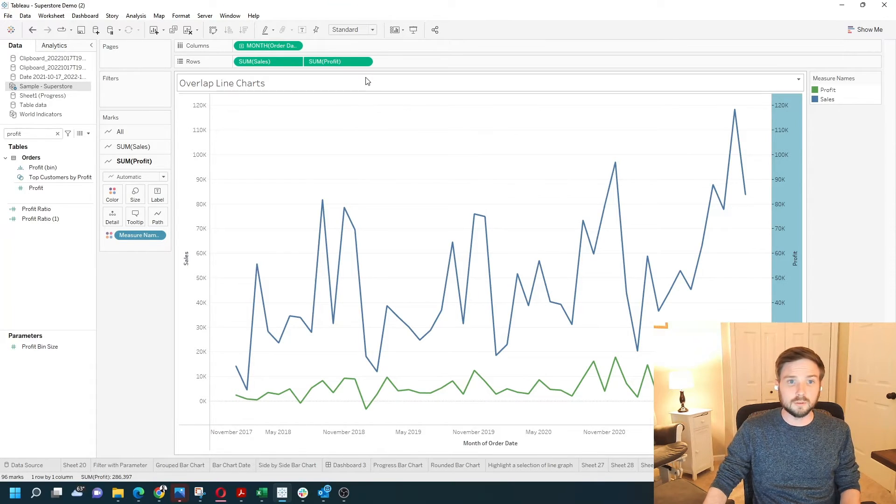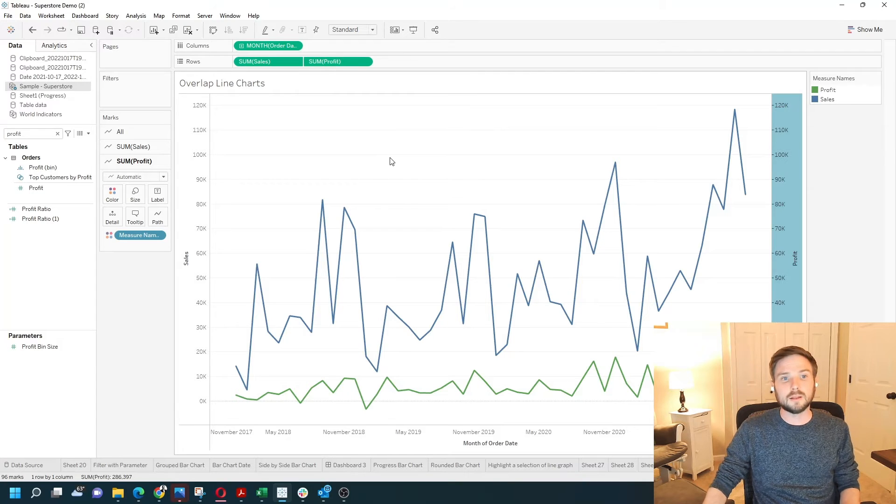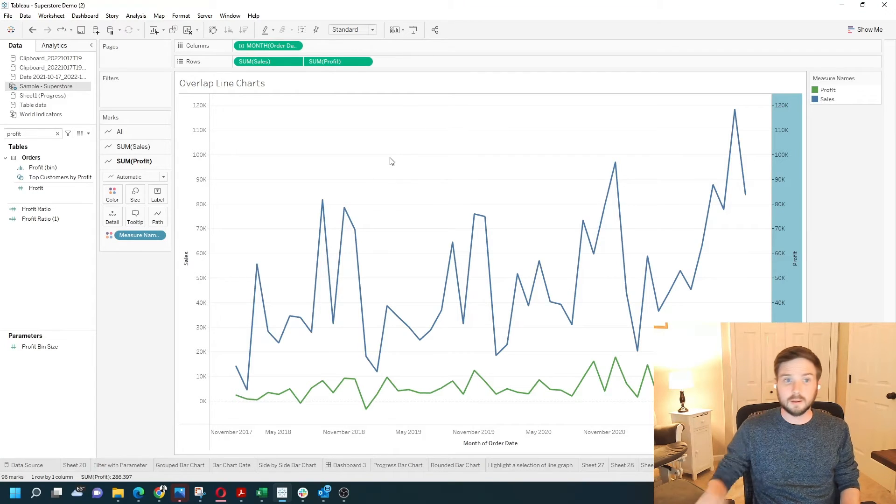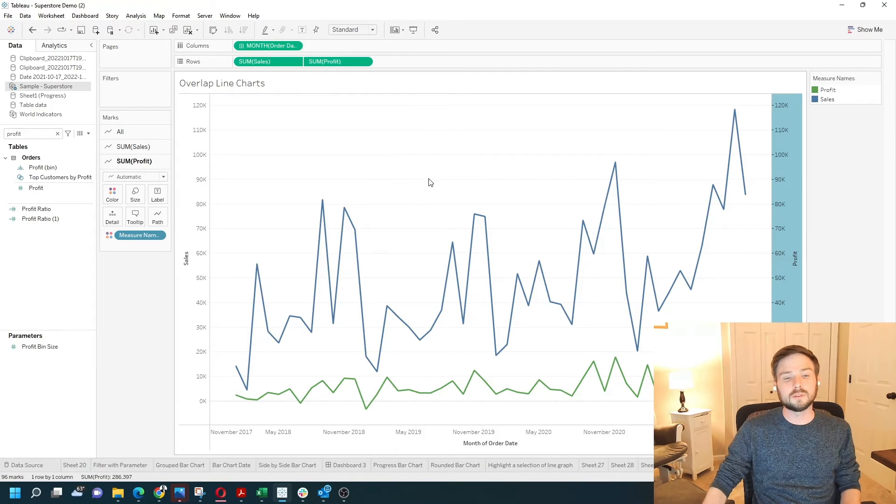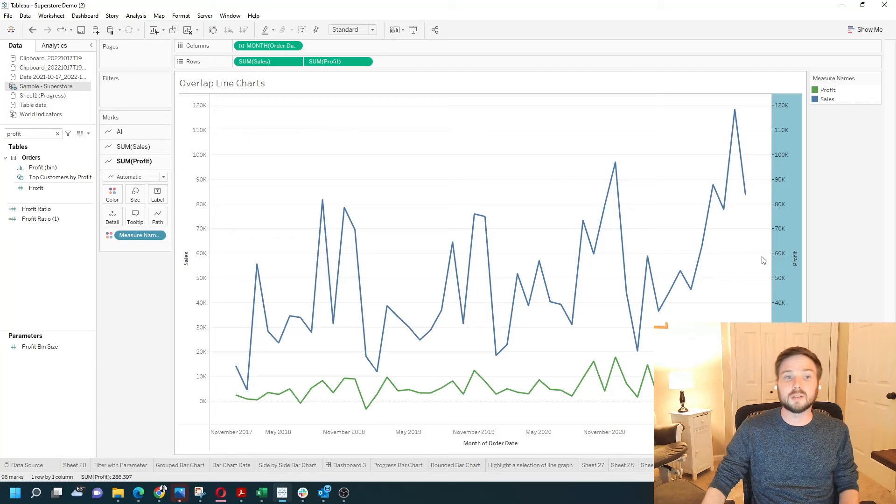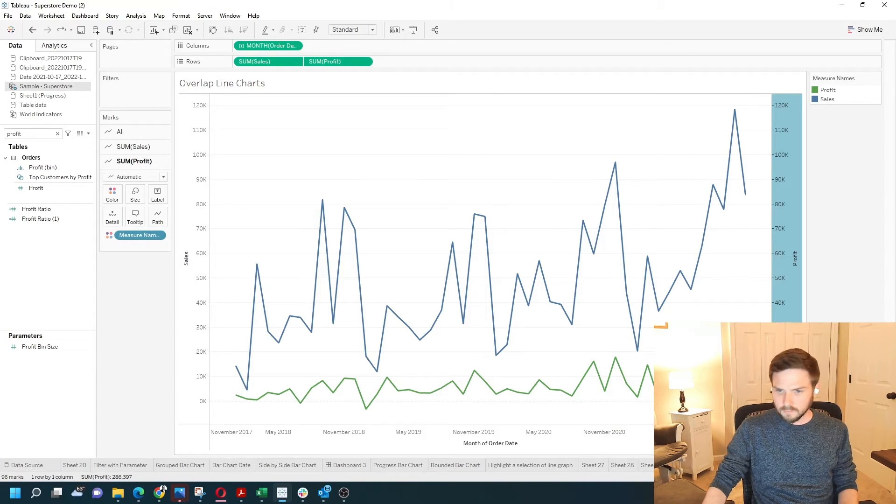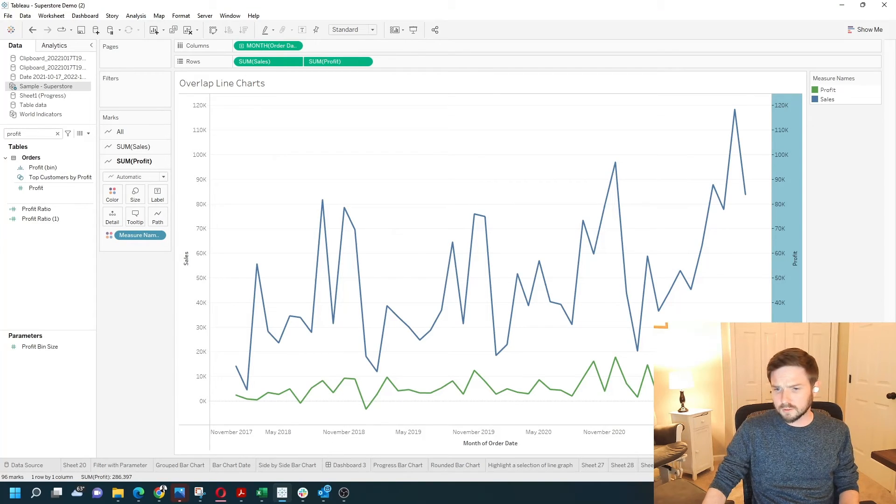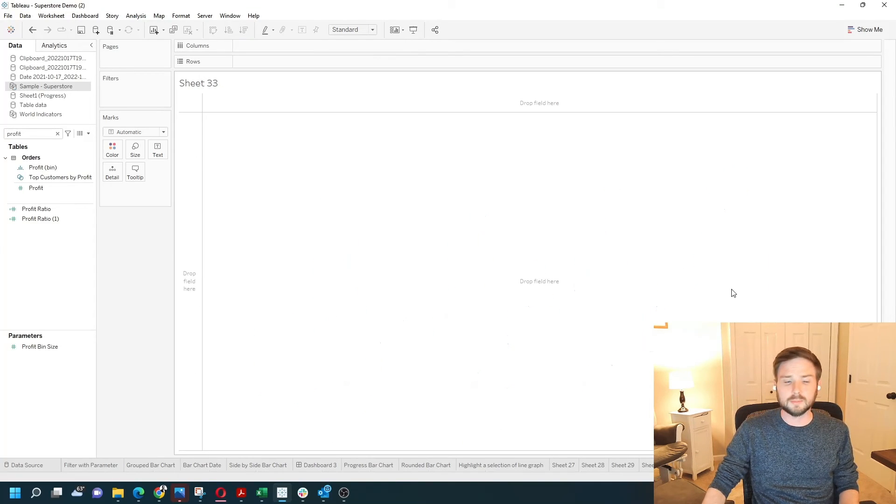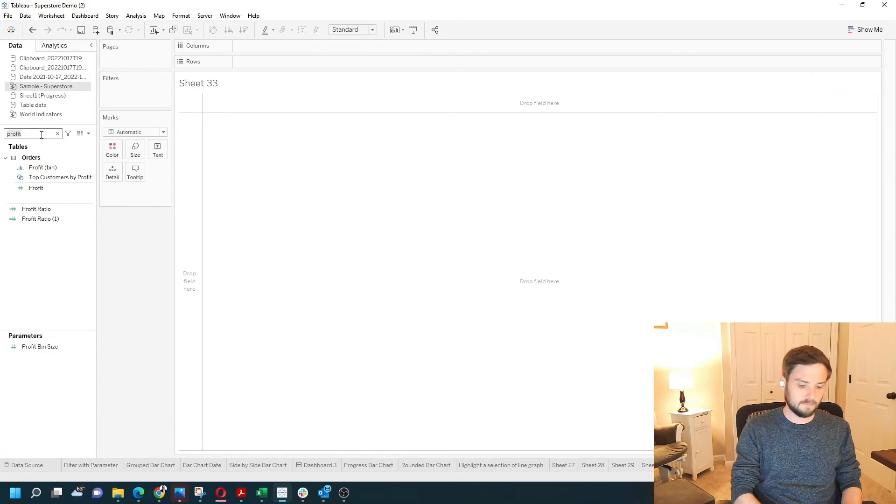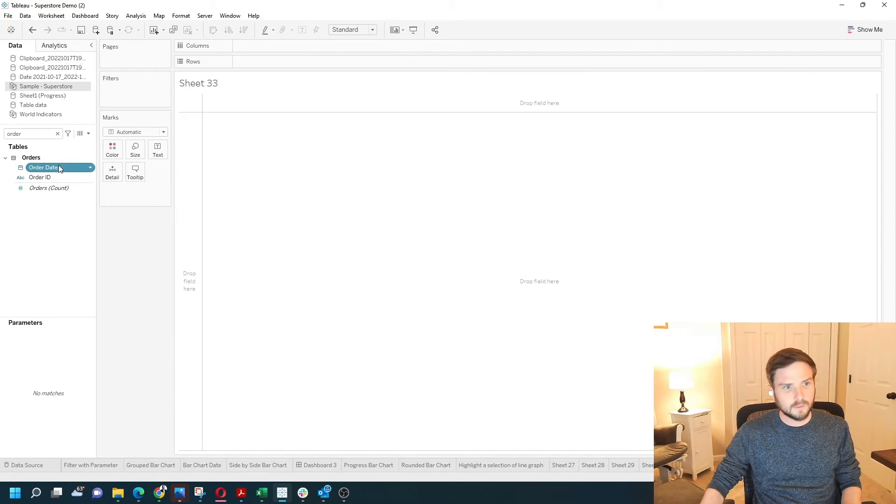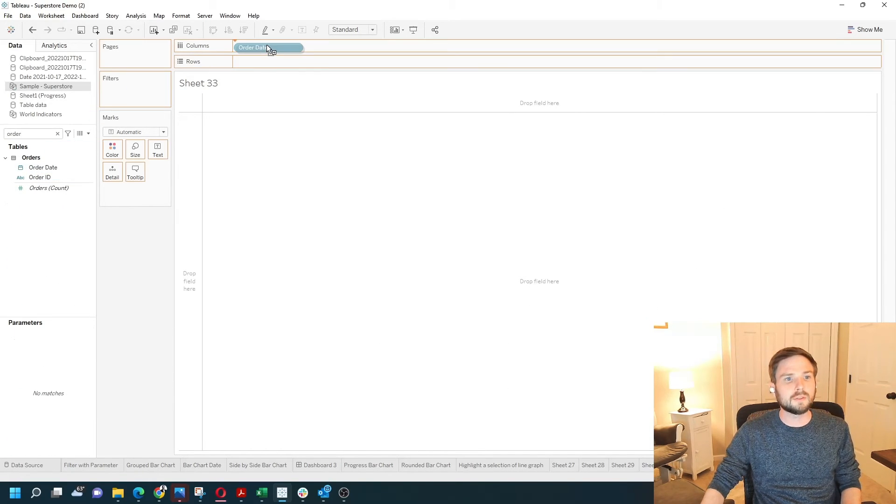That's the first way using dual axis. A second way to overlay profit over sales is to use measure names and measure values. So let's do the first couple steps again. Let's bring in order date and choose month here.